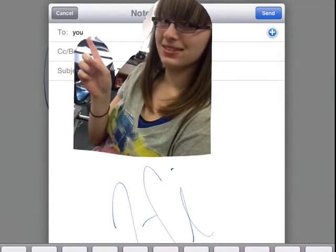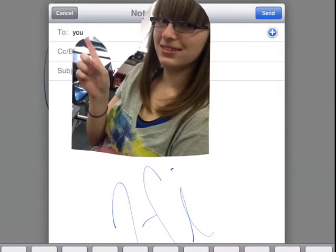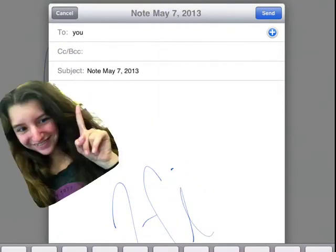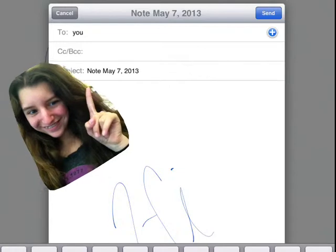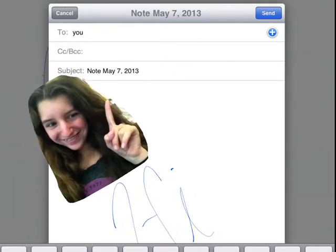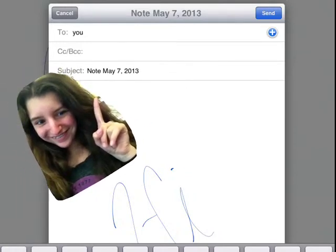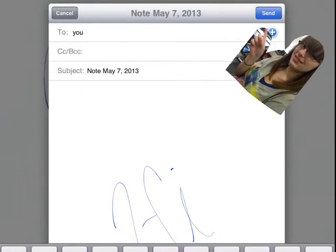Fill in your teacher's email and the subject line. If you want to explain what the file is, you can add a description. Then press send.